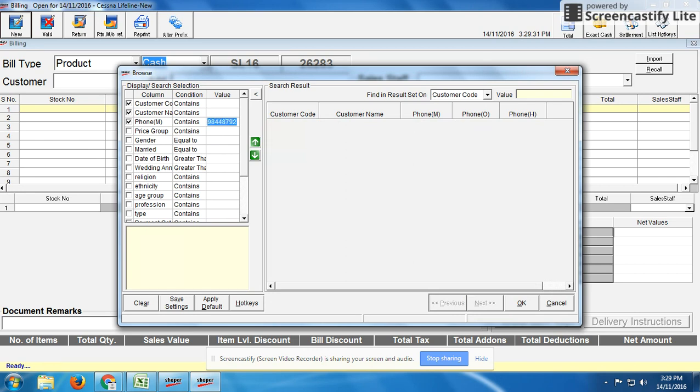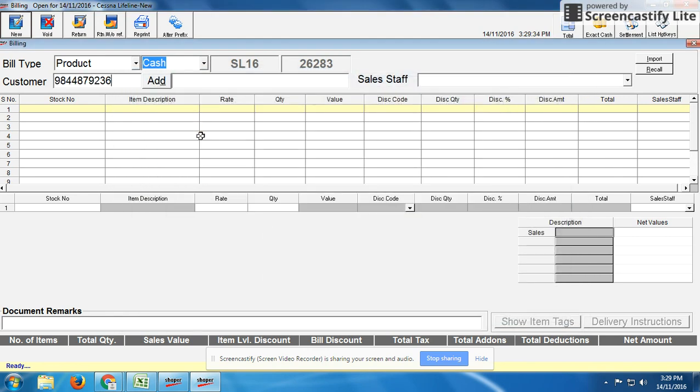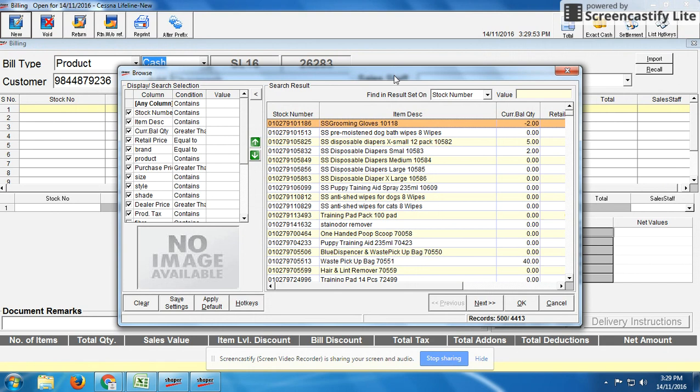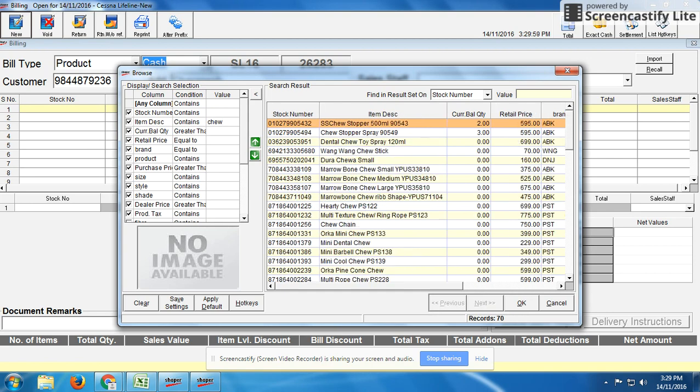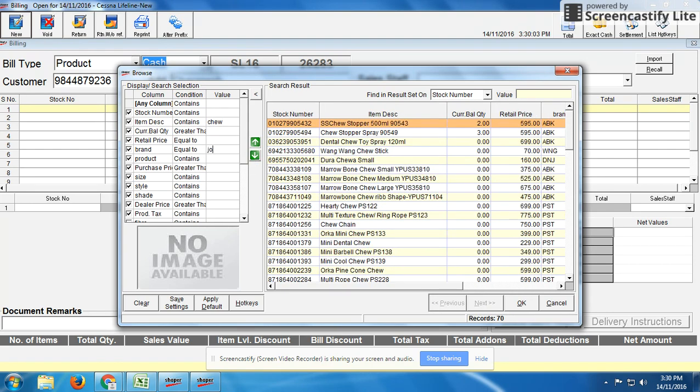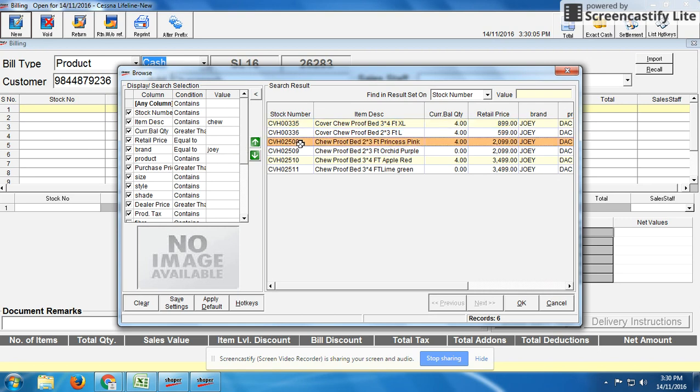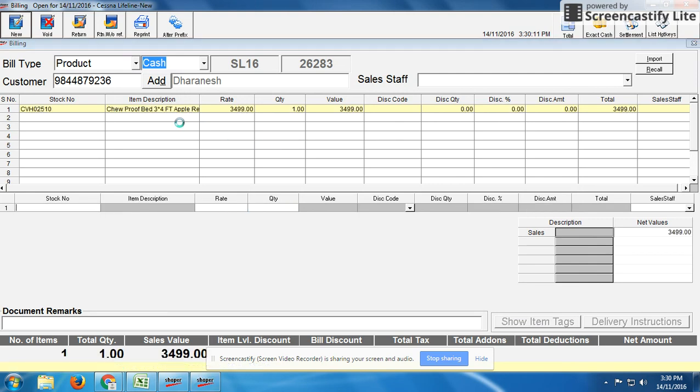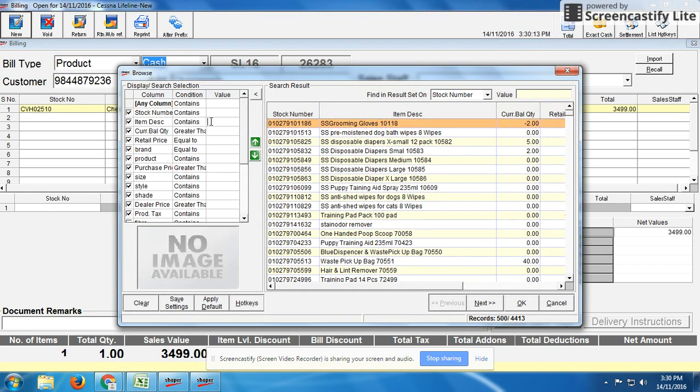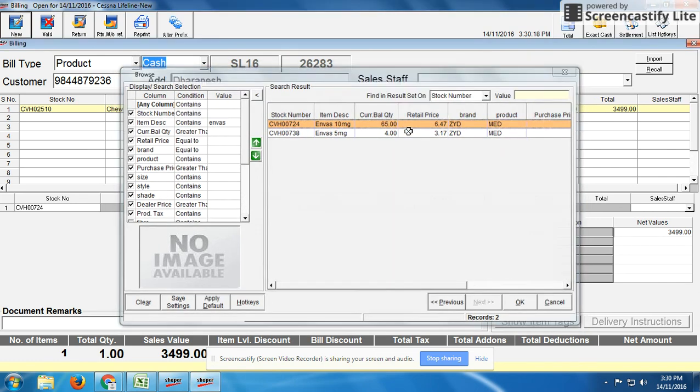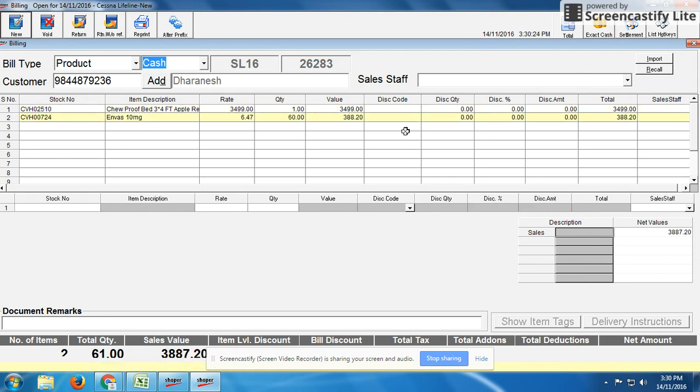You can mention the customer name here. In case it's not existing, we need to create it. If it already exists, we don't need to create. You can put the contact number or customer code number. Now we can scan the product or search by the searching option. For example, he bought some chew proof bed for 3,499 rupees MRP. Along with that, he's buying some medicine like Invois 5mg. They wanted to buy 60 tablets of Invois 10mg.